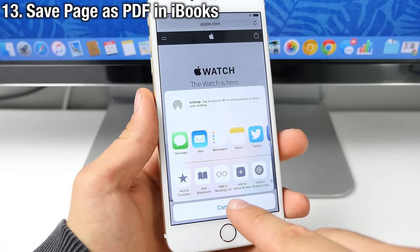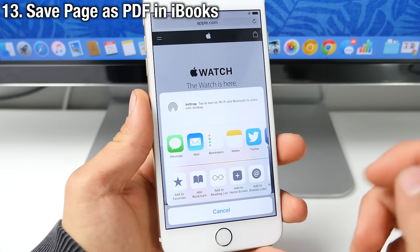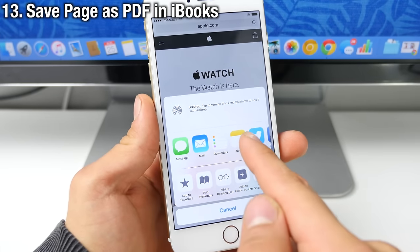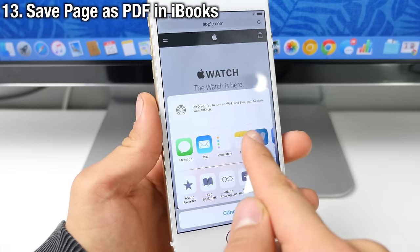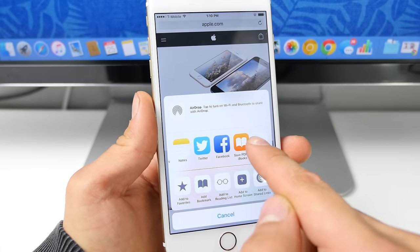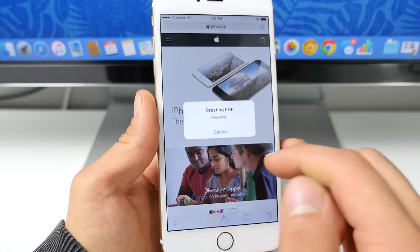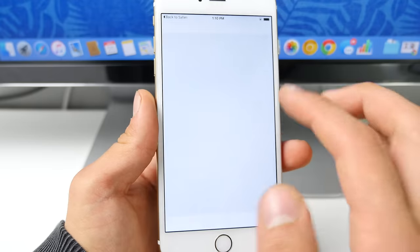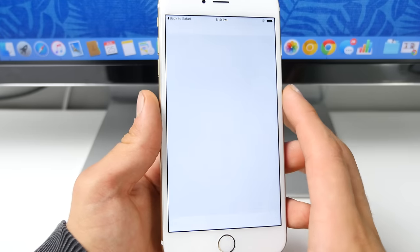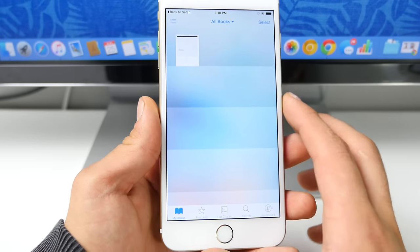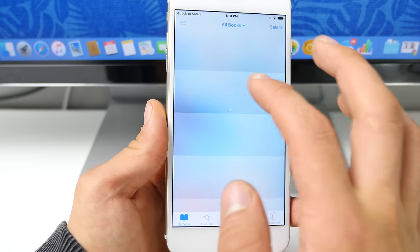In iOS 9, when you go into the share settings on any webpage, you can actually save an entire webpage as a PDF and then look it up later in iBooks. It's incredibly useful and it works so well.